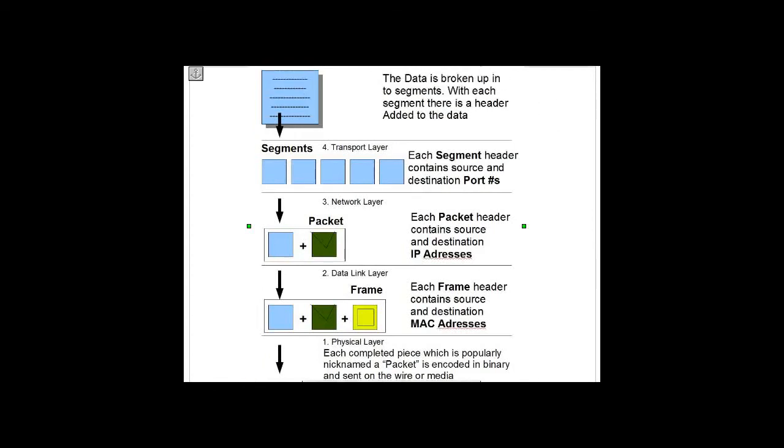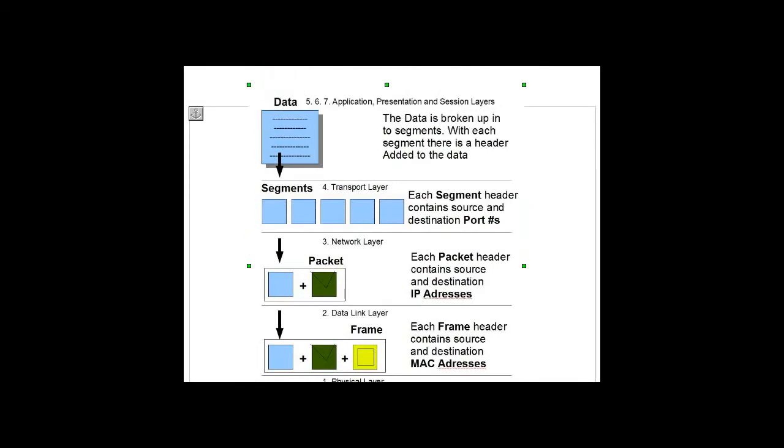It's presented with the correct formatting at the presentation layer, and then delivered to the network application, which in this case would be the Outlook client. That's the process, and hopefully this helps.